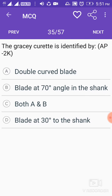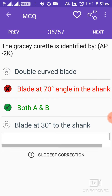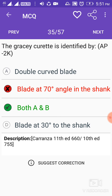The Gracey curette is identified by a double-curved blade and blade at a 70-degree angle to the shank.